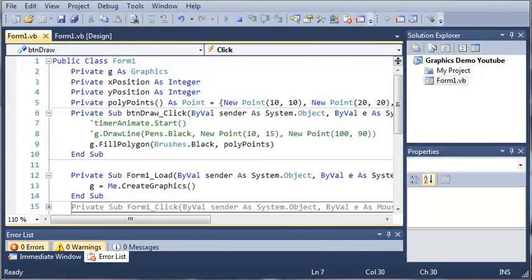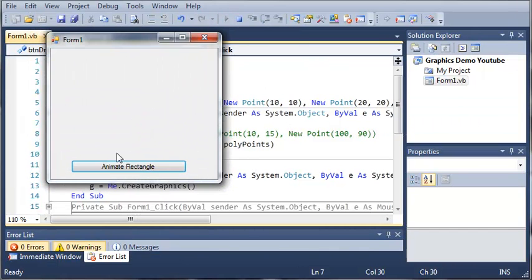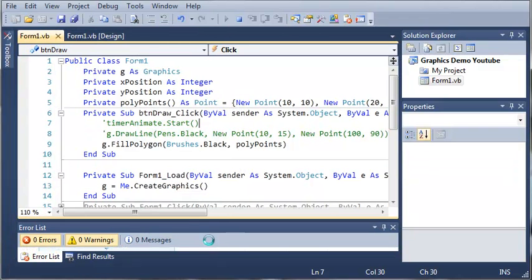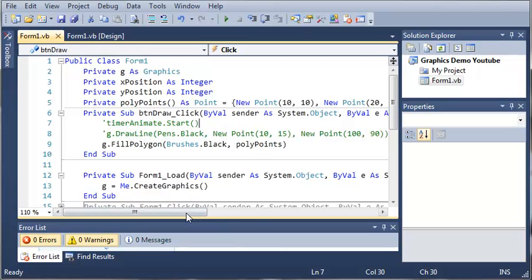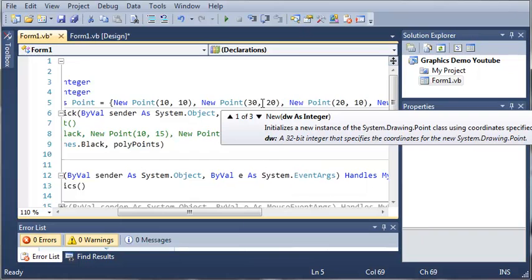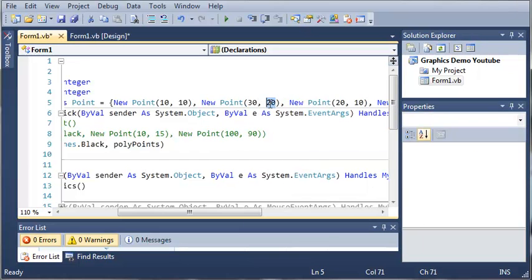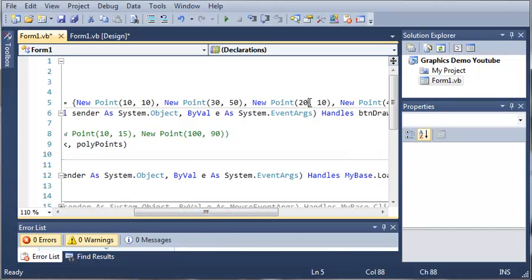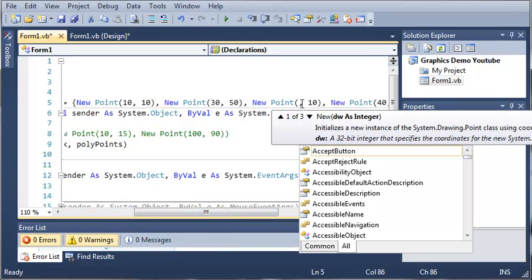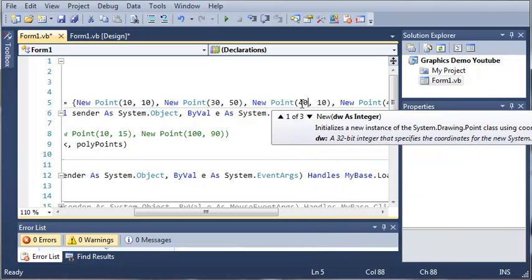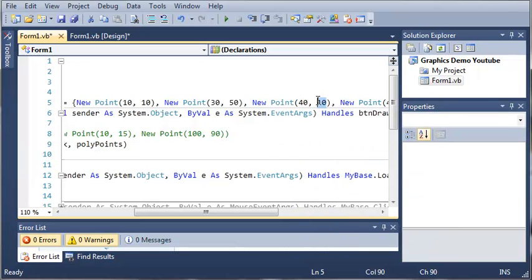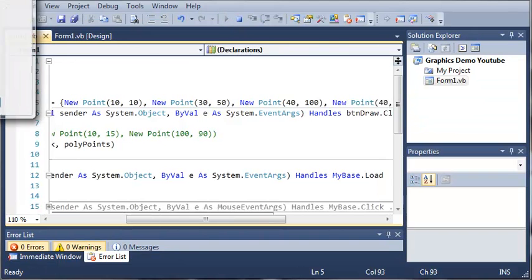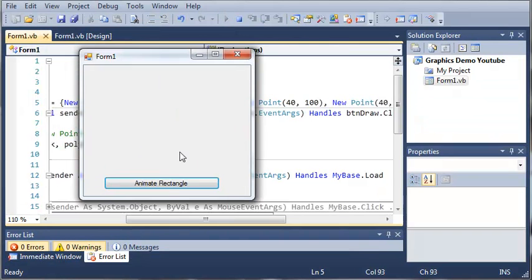Now if we go ahead and run this, you see that we click animate rectangle it fills in this polygon for us. So let's go ahead and make it a little bit bigger. So point one is 10 by 10. Let's make this one 30 across and 50 down. And then we'll do 40 across and 100 down. So maybe you'll be able to see the polygon a little bit better.